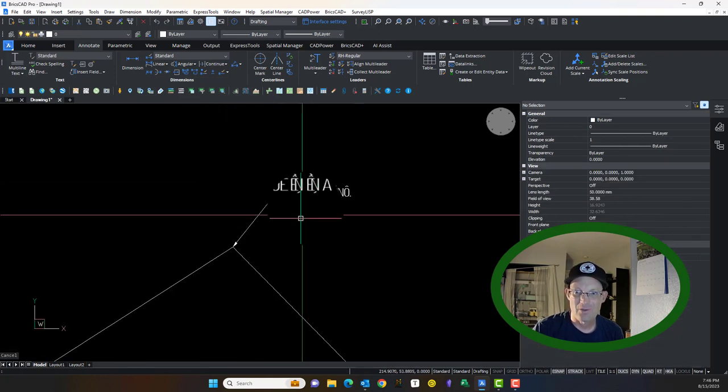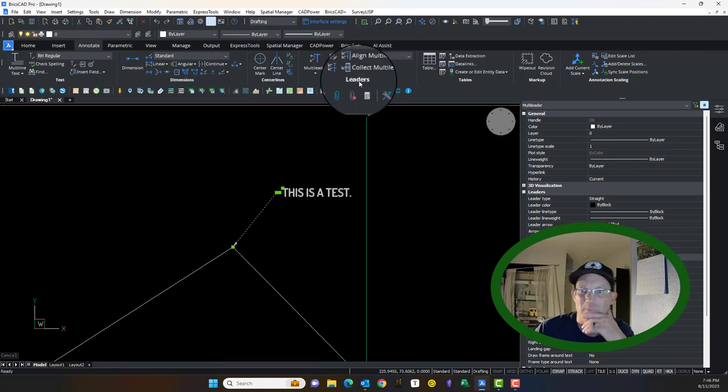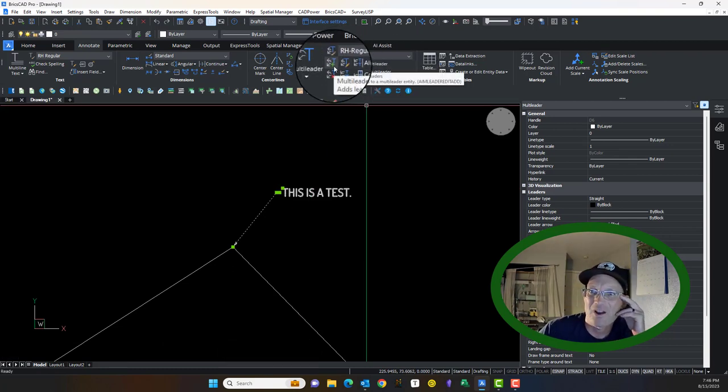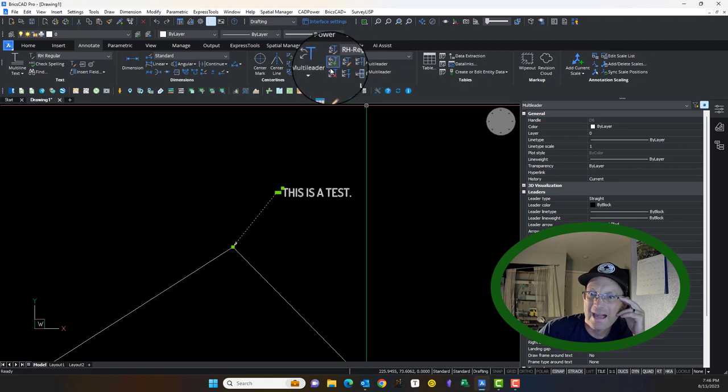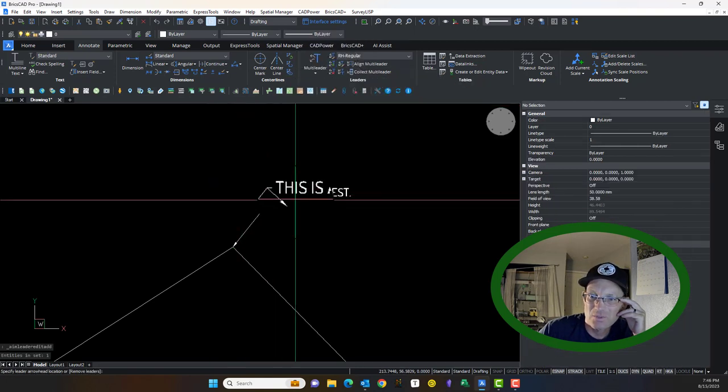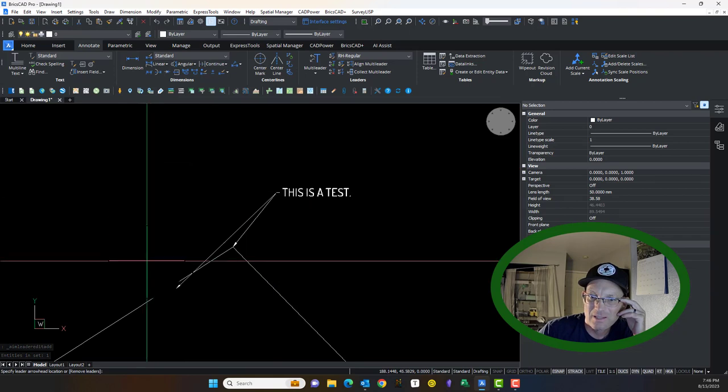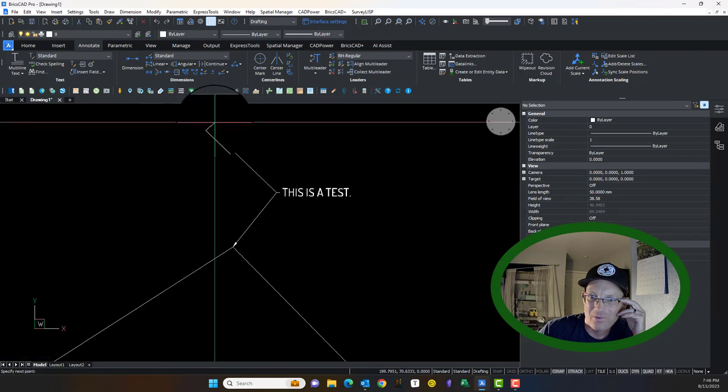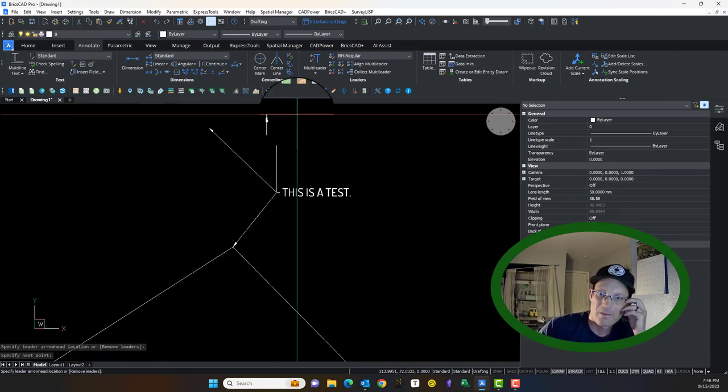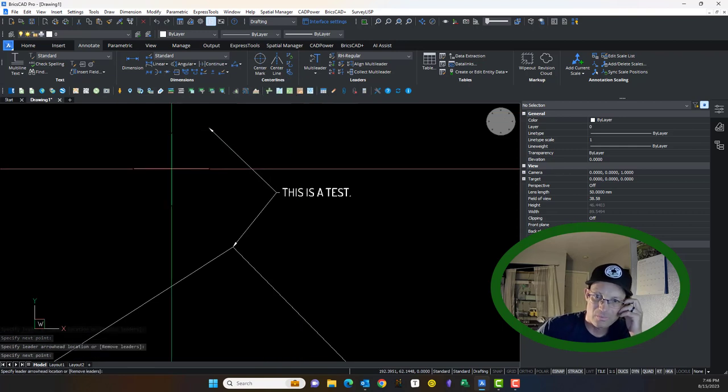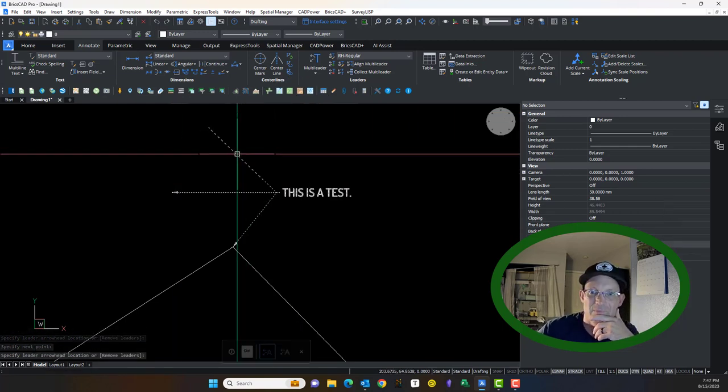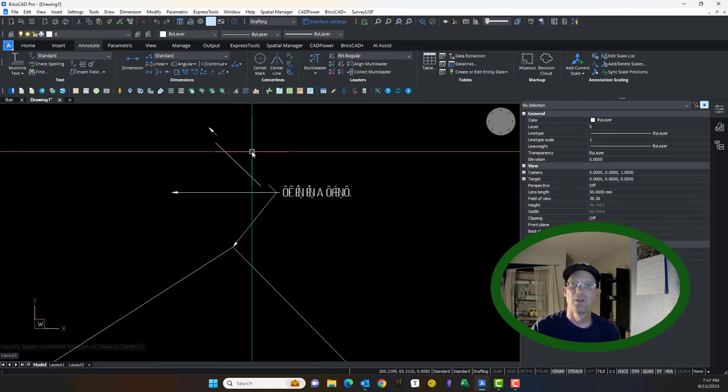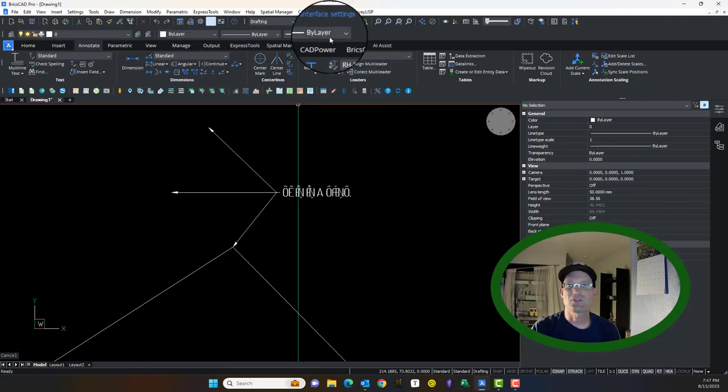Another cool thing about multi-leaders, which makes them different from leaders, is you can actually add arrows to the same piece of text. There's two buttons here, you can remove or add. As soon as I click it with that M leader selected, it's giving me another arrow now. You can make arrows until you hit enter. That's why it's called a multi-leader.